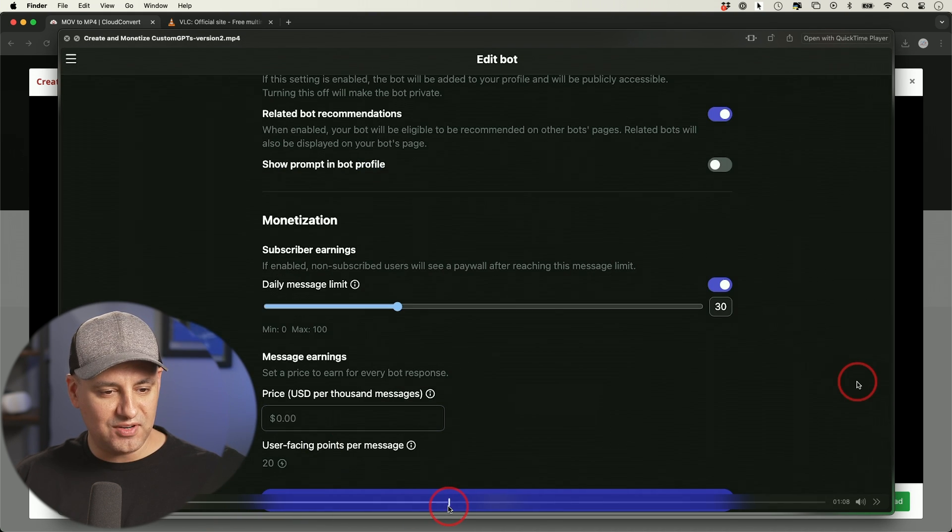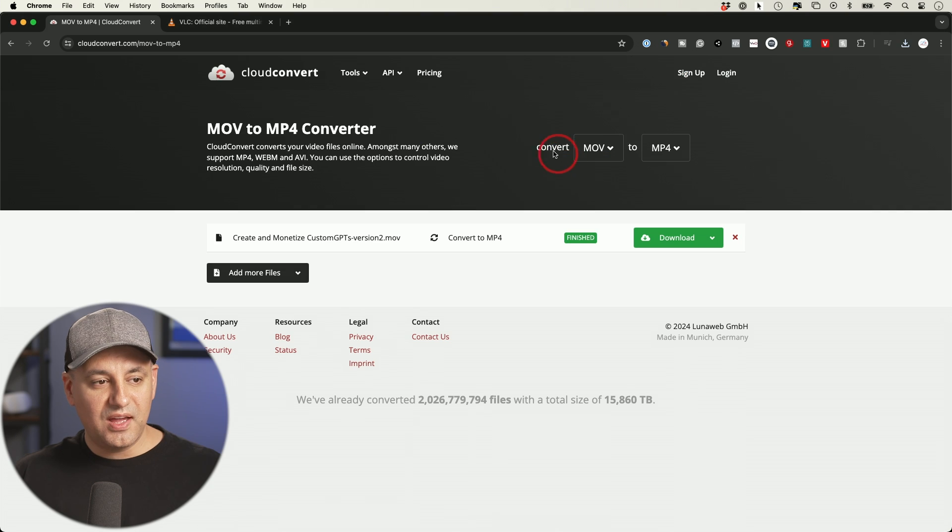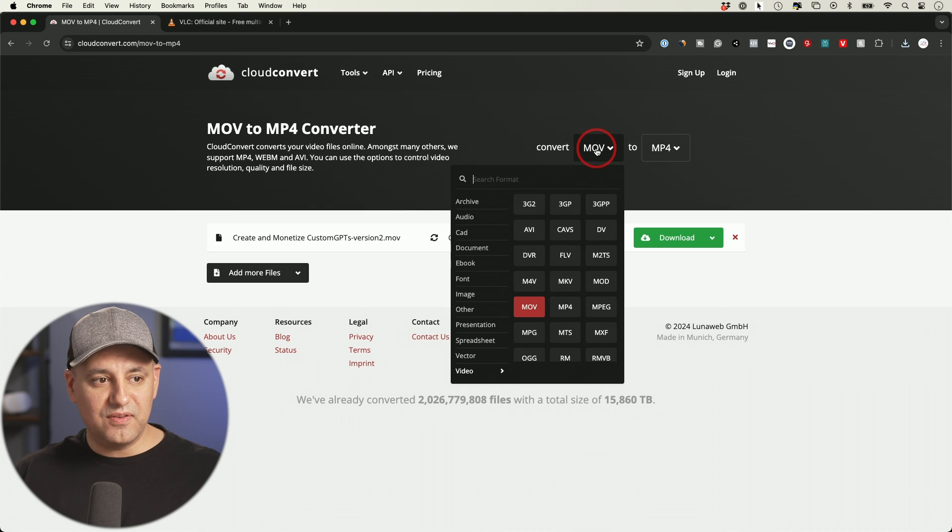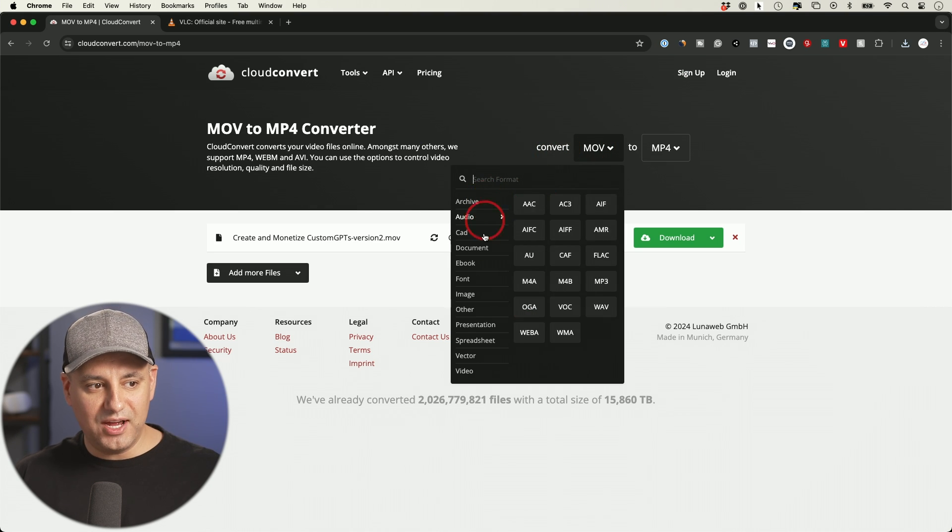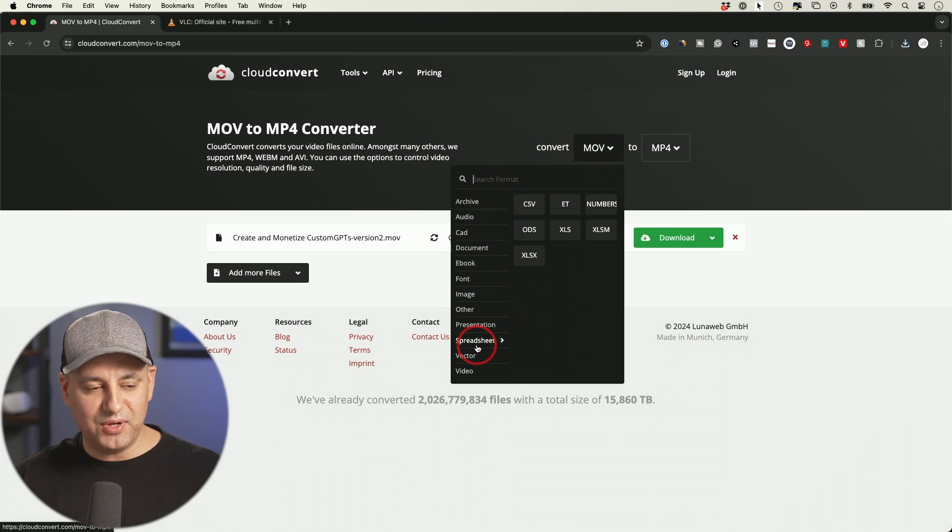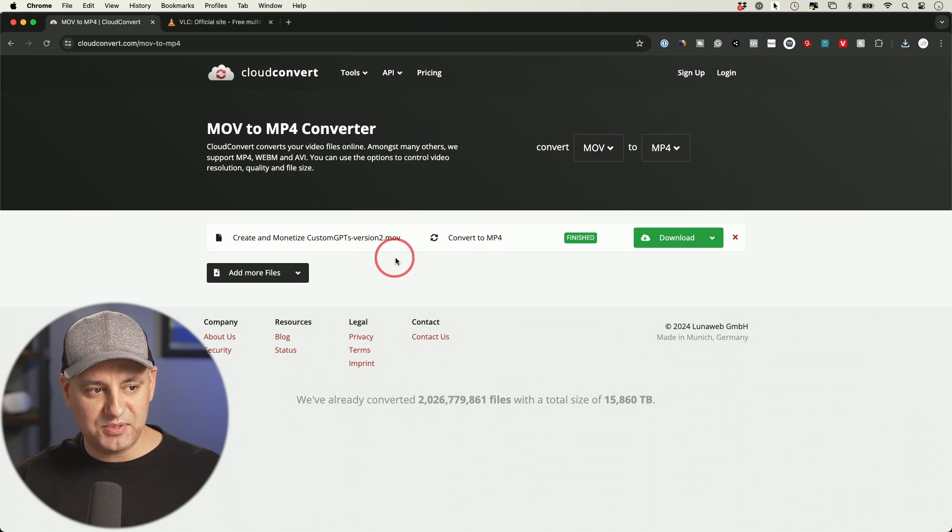And if I look at the end of it, it says .MP4. This is what it looks like. I just have it on mute right now. And this lets you convert any type of file to any other type of file all on this website.